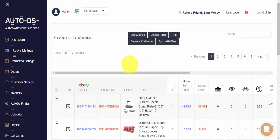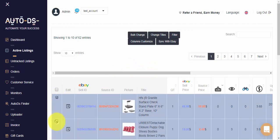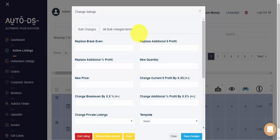Now that I've filtered my active listings, I can select one or more of these items and apply bulk change on them. Let's say we want to raise our profit by $3 for all of these items.